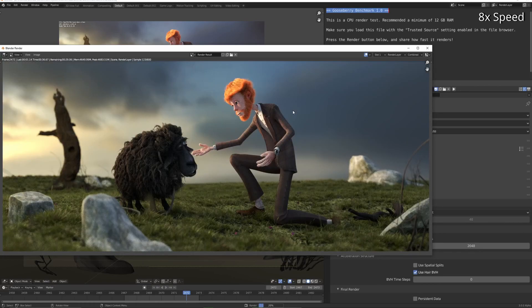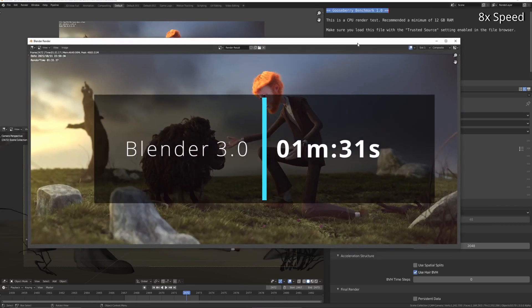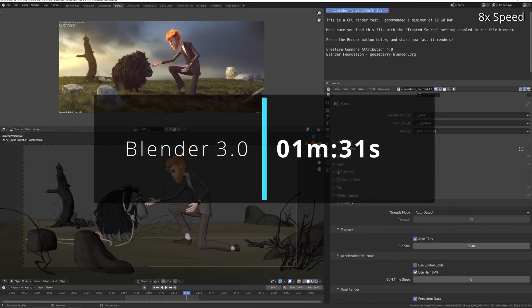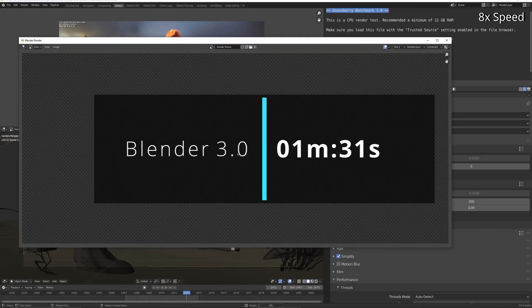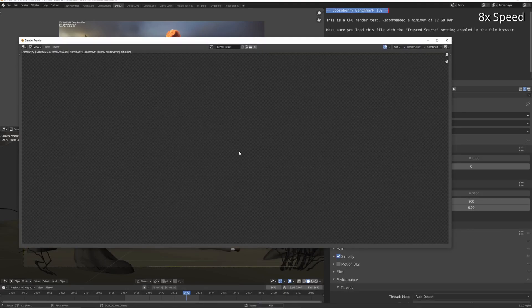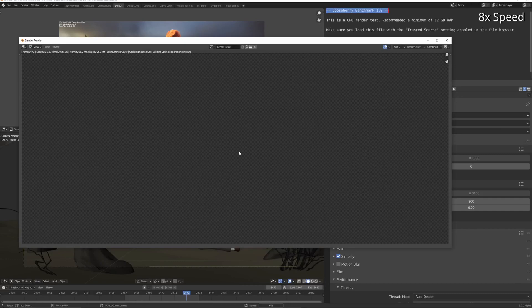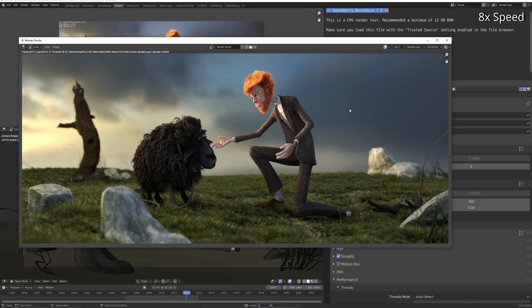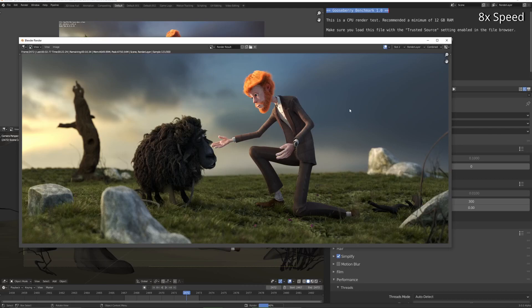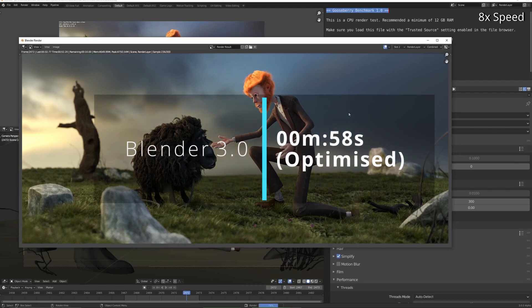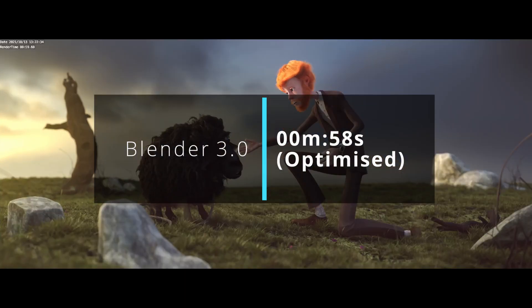And if you optimize it by reducing the sample size and turning on denoising, persistent data, and so on, you can get it down to 58 or 59 seconds. It's quite a large image as well - it's 2K in width.